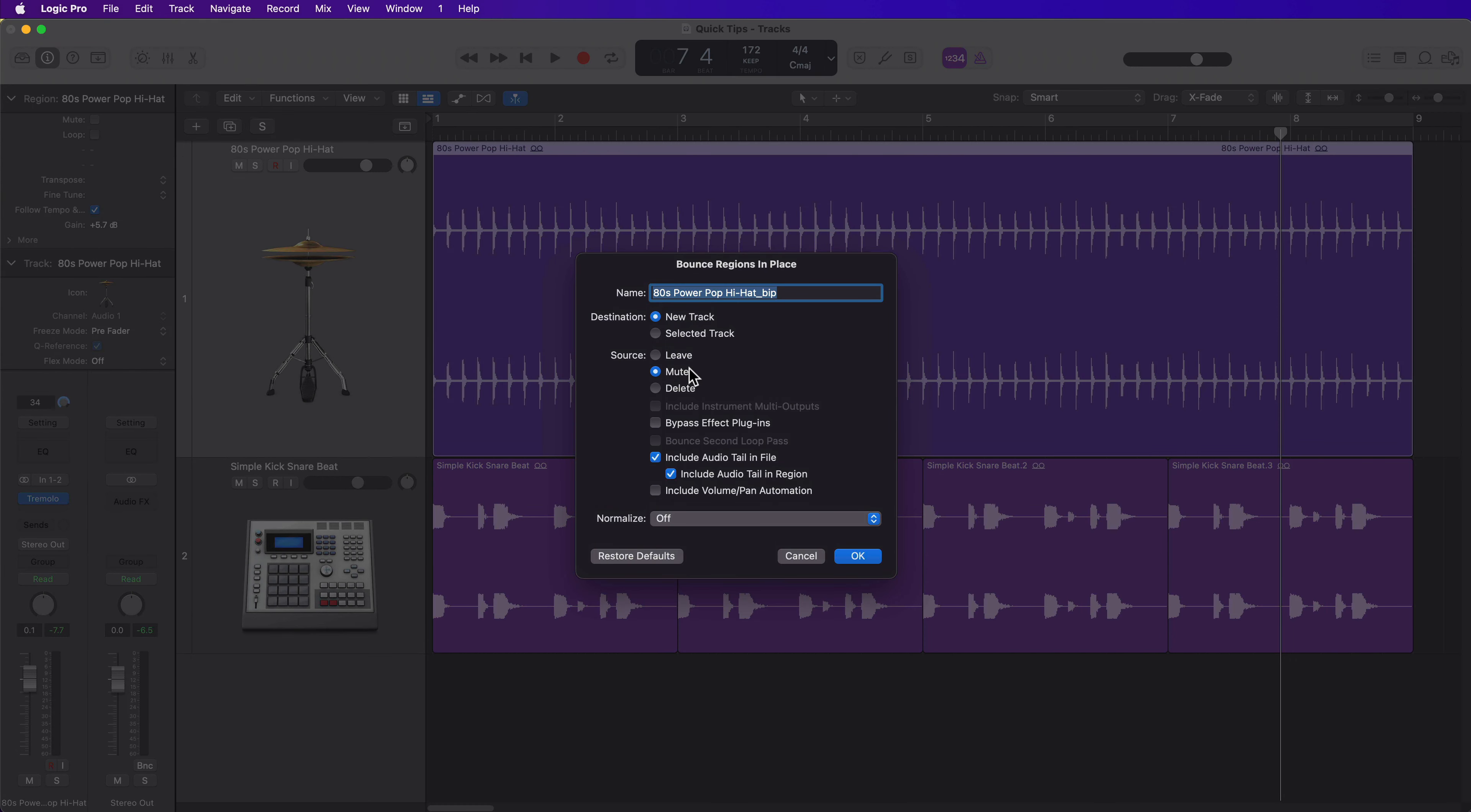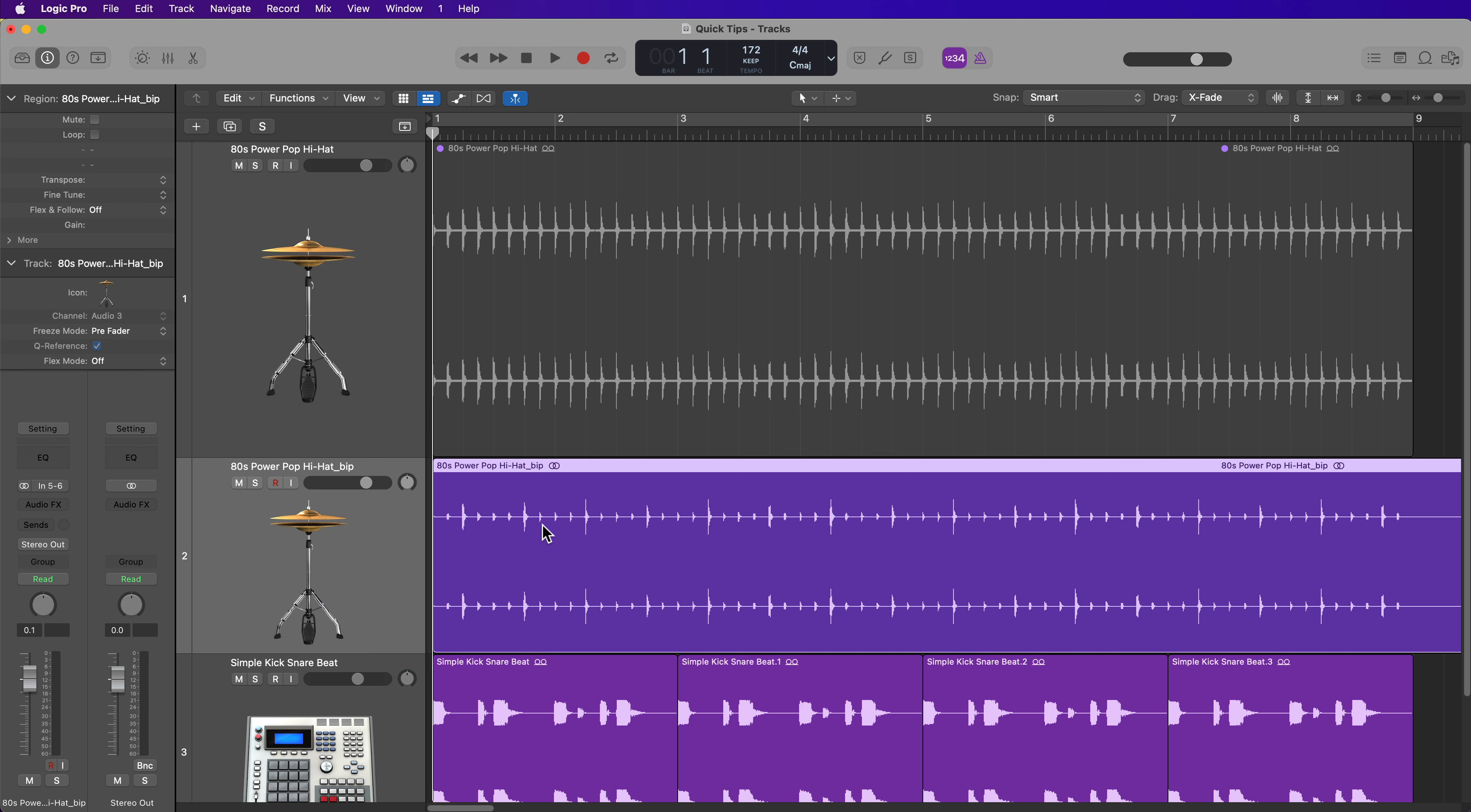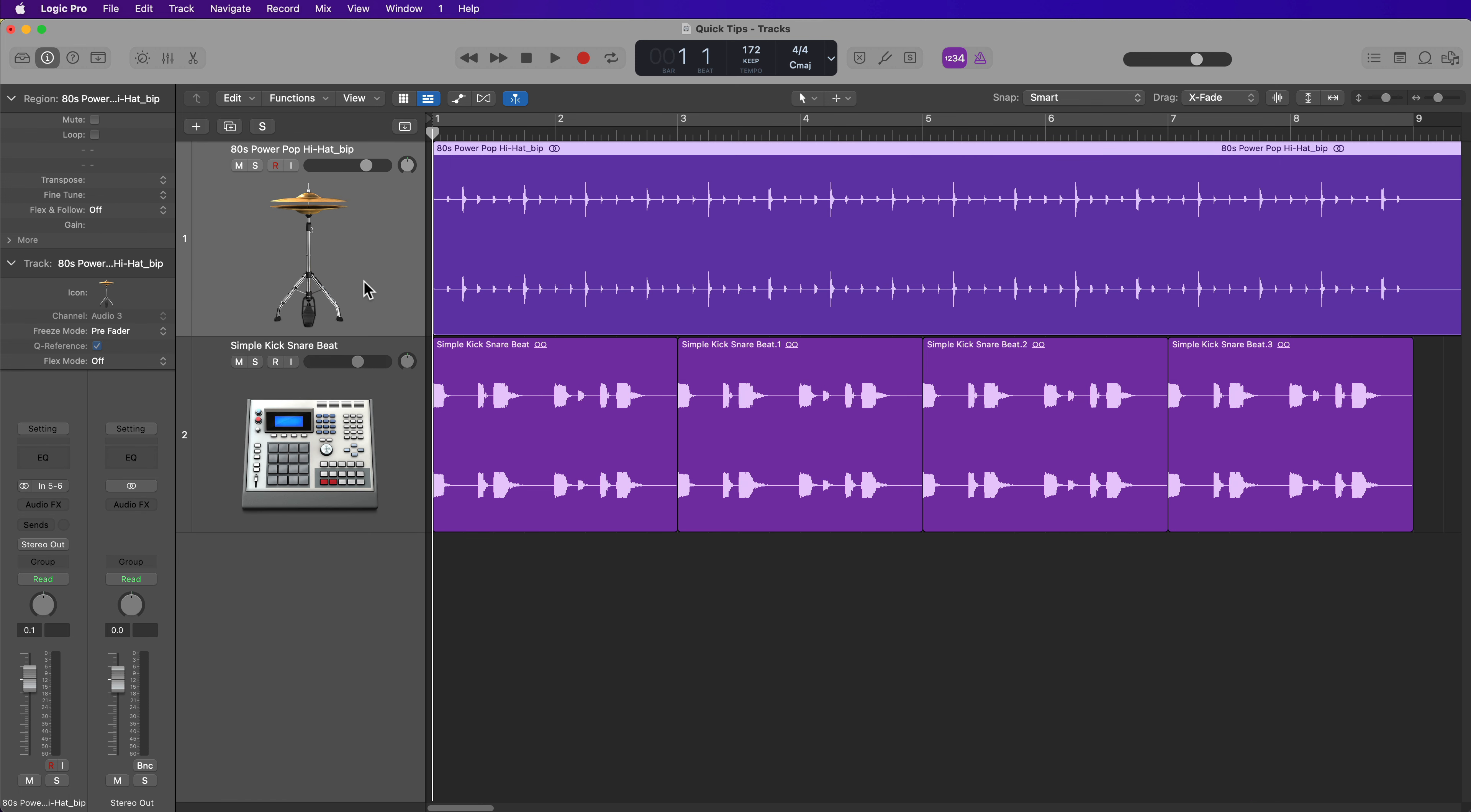You do not want to bypass the plugins here. And then I'll click OK. And now you can see that the loop has been processed with the Tremolo plugin printed into the audio file.